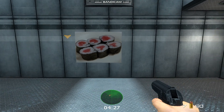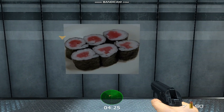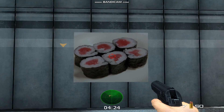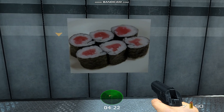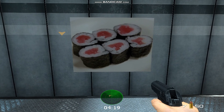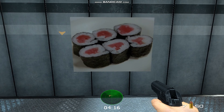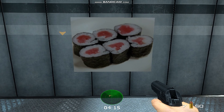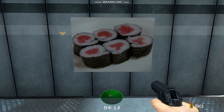And there you have it — delicious Tekema, my favorite sushi. Thanks for watching my video, and have a good night.